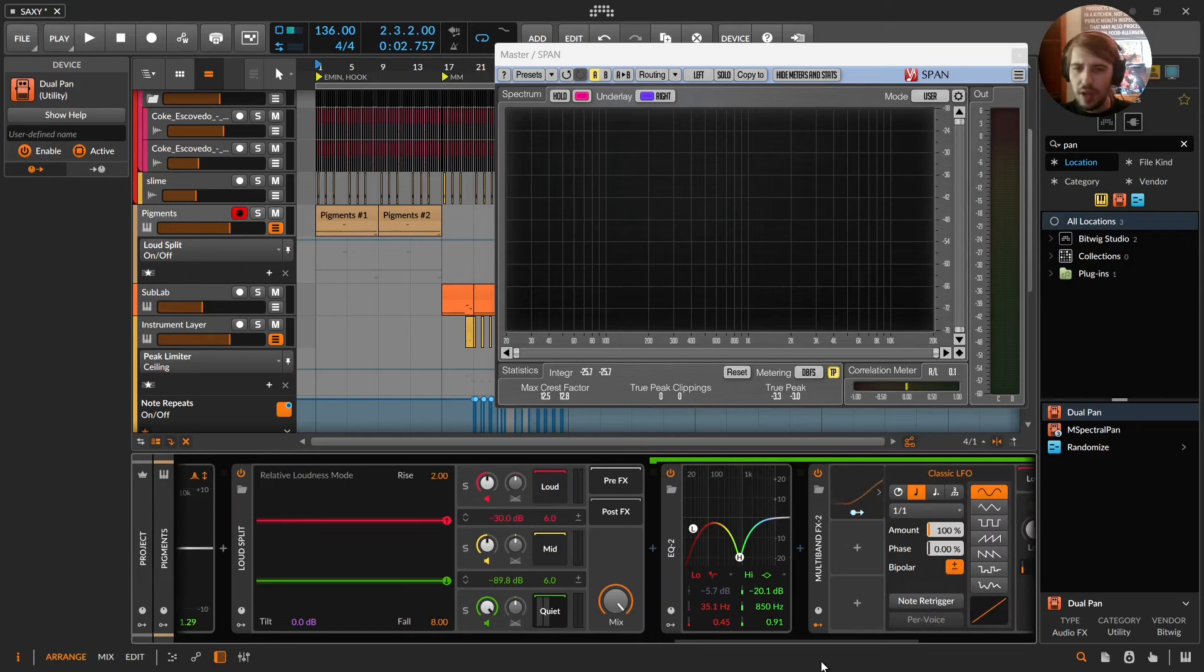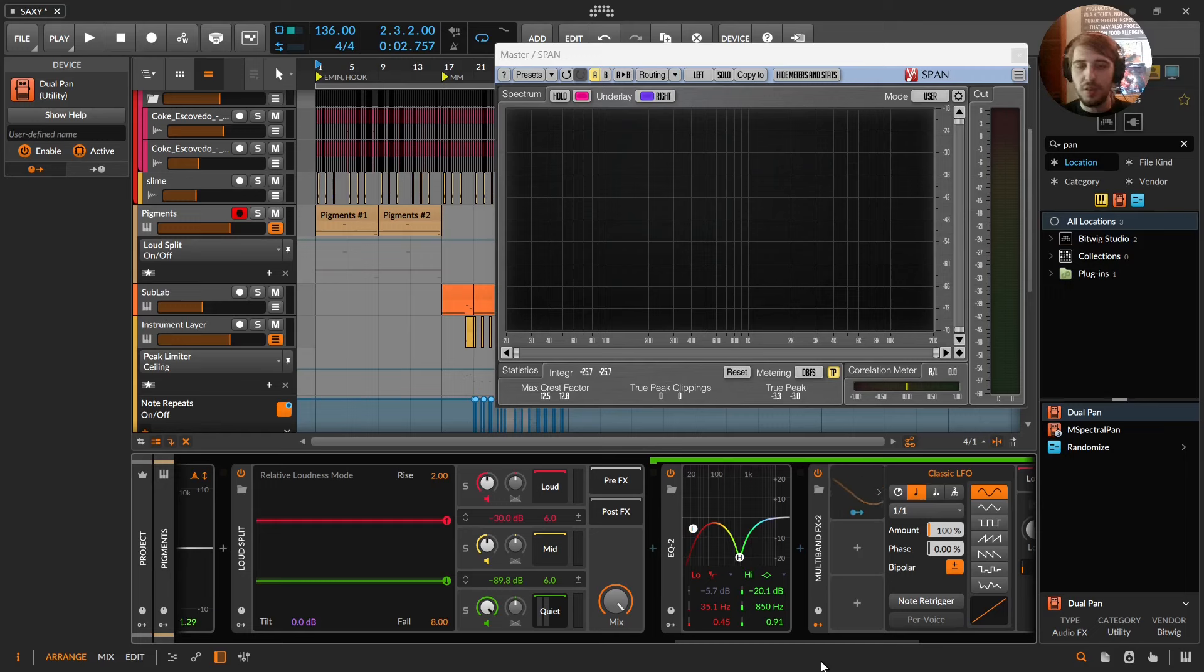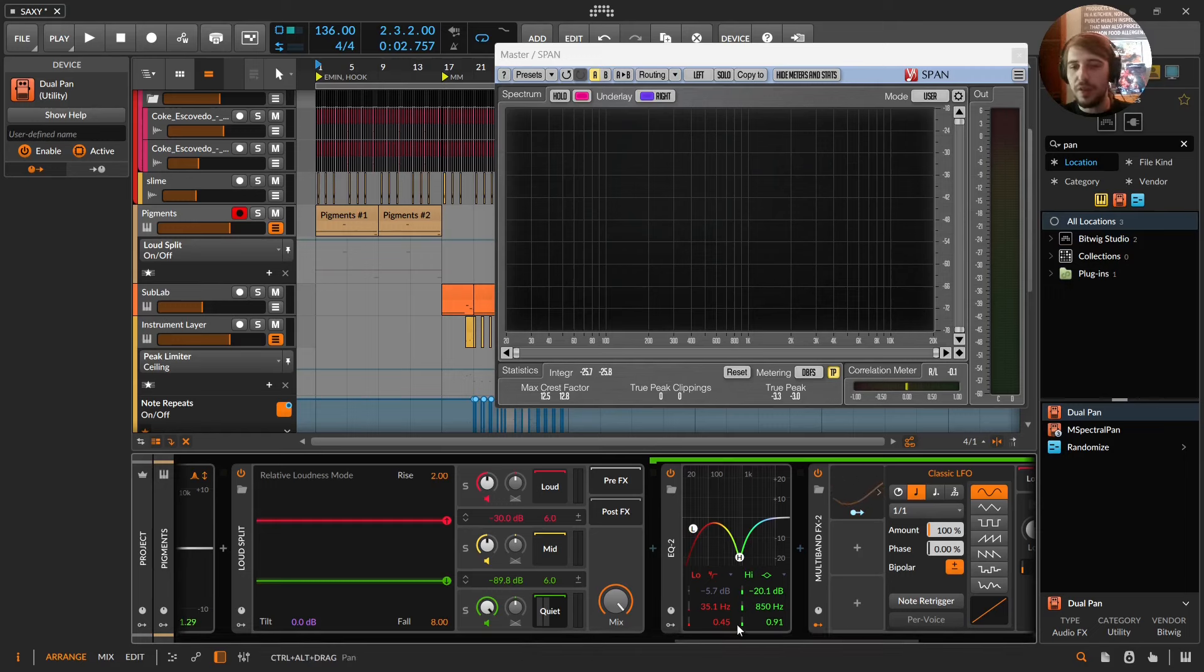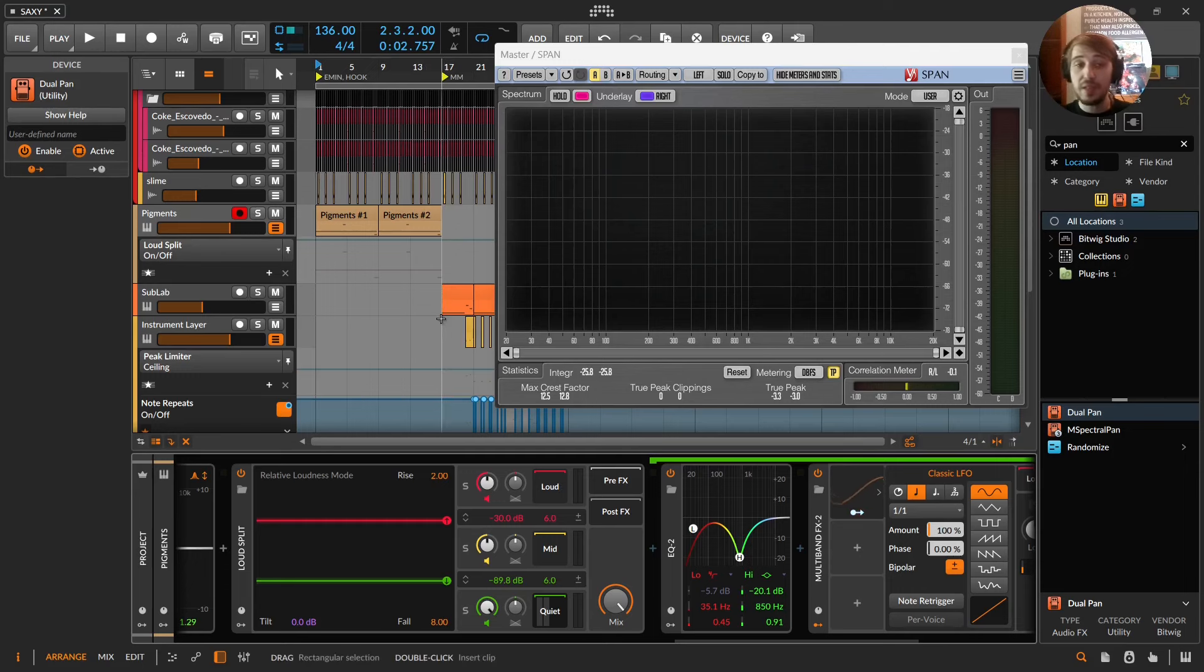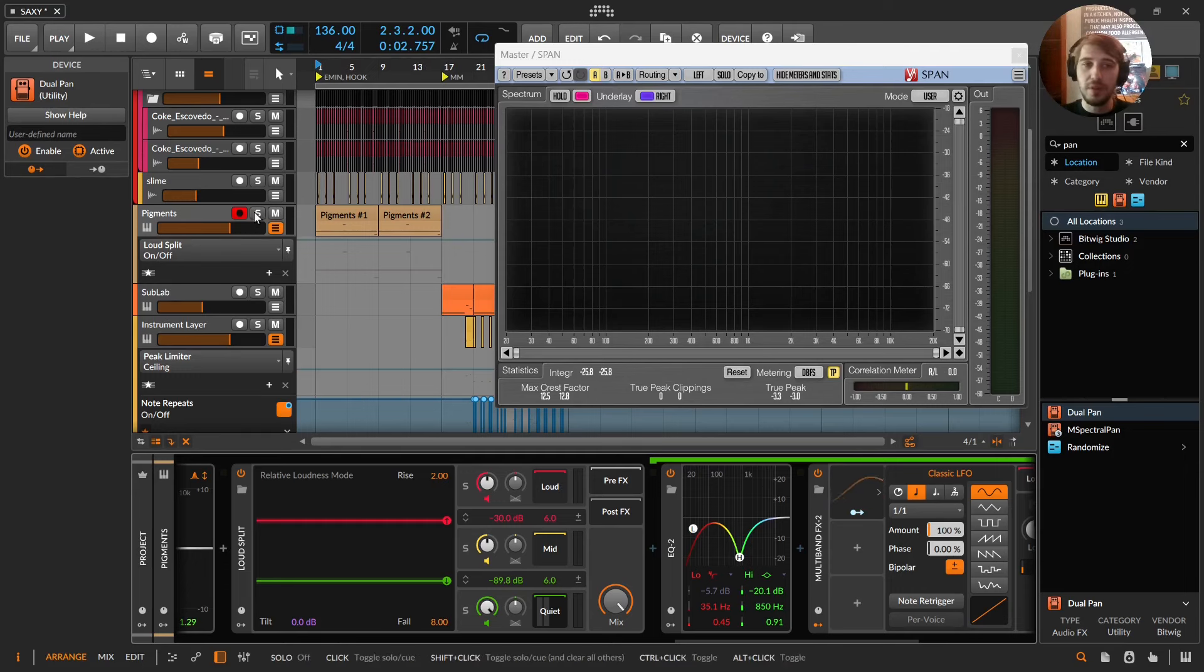This is what I tried to show in my loud split video when I did the tonal balance EQ portion, but I think I brought out more artifacts than I wanted. But for bass design, those artifacts tend to be pretty useful.